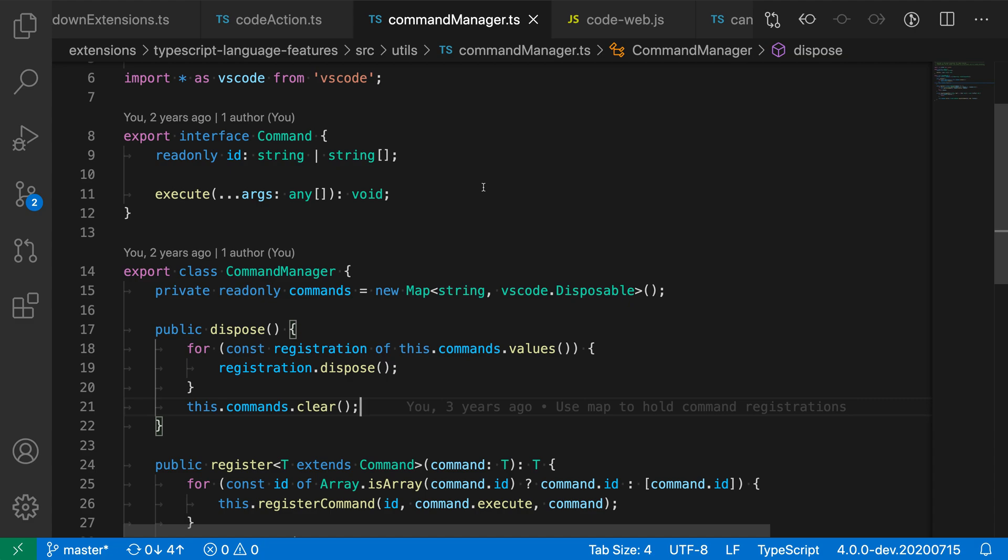At the top of the editor in VS Code, you find the breadcrumbs. By default, the breadcrumbs display both the current symbol location in the file. So in this case, my cursor is inside the command manager class here and then inside the dispose method.